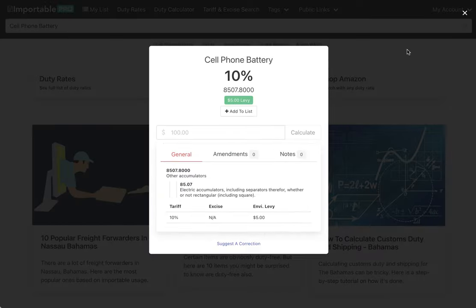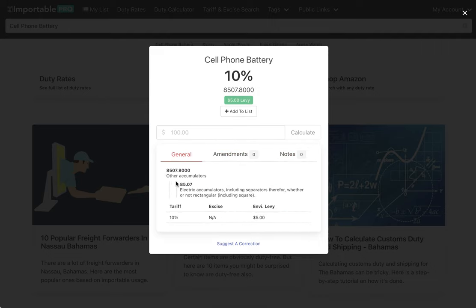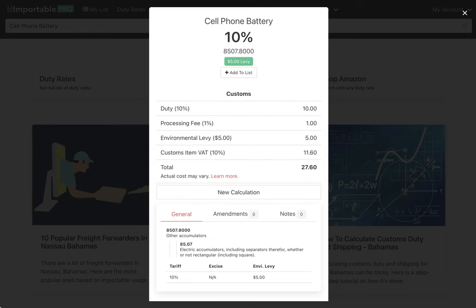If I click on it, I can see amendments, notes if there's any, and I have a quick calculator right here. Hit $100 and you see the results right there.